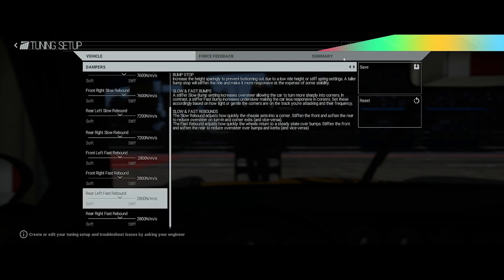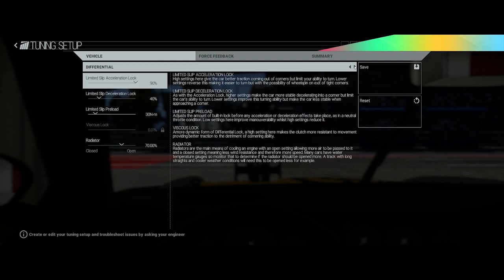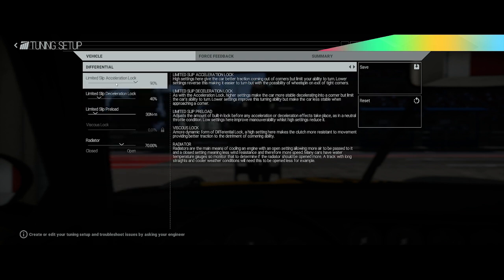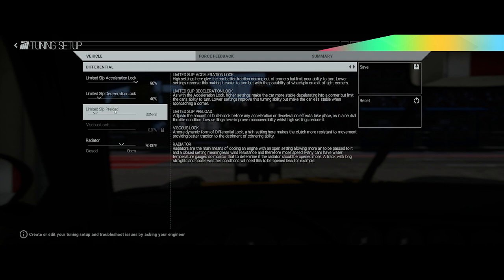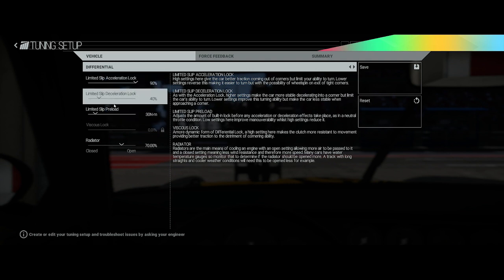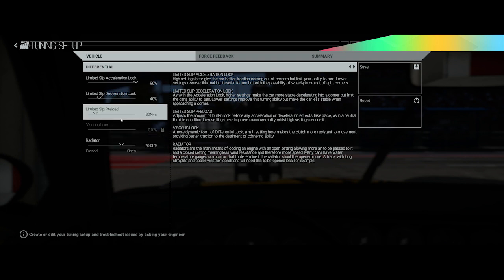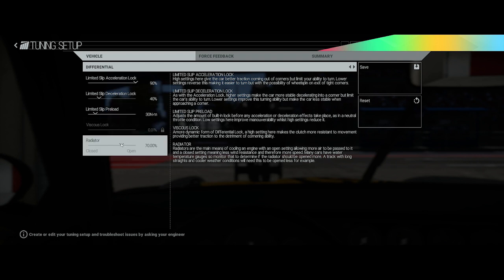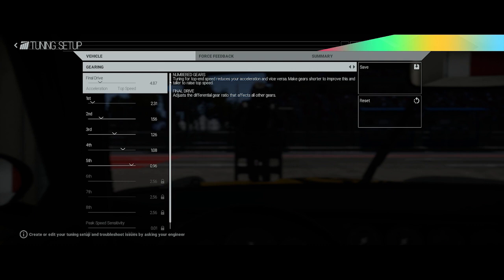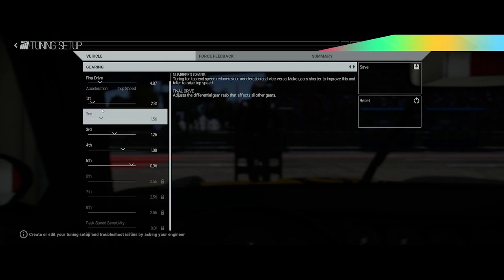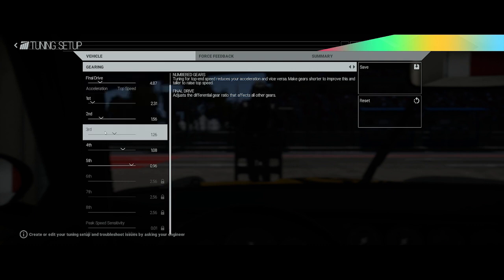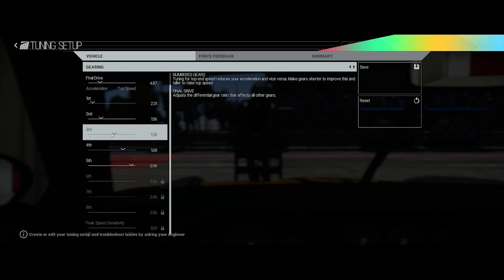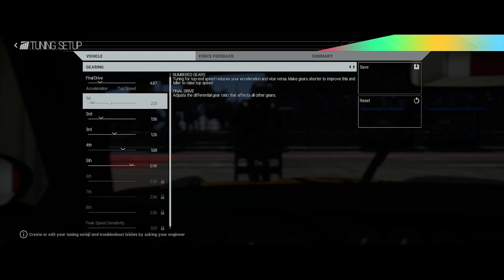Differential we've left at 90%. Again I haven't changed any of these, the car felt fine just as they were. Radiator I've opened a little bit just because I didn't want the engine overheating. So if you're doing a short race you might be able to close that a little bit. If you're doing a longer endurance type race you might want to open it. Just keep an eye on the engine temperatures. Final drive I didn't really change the final drive, but I did move these up a little bit, just spread them out a touch.